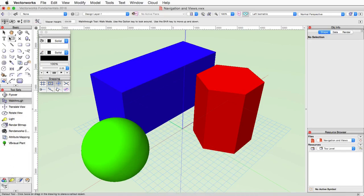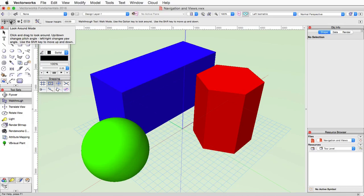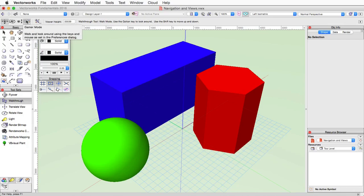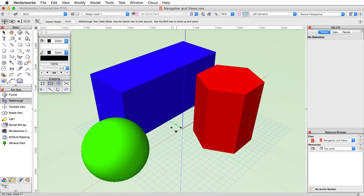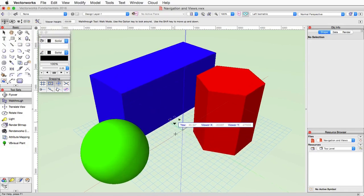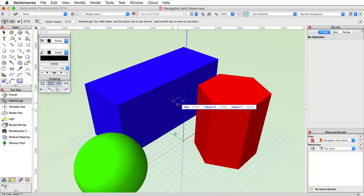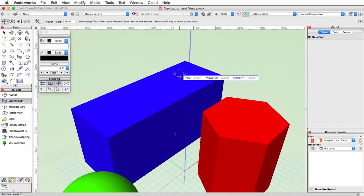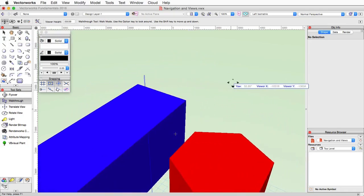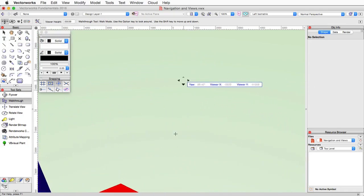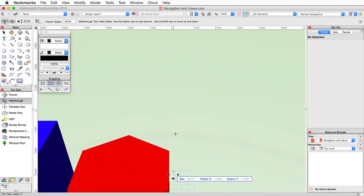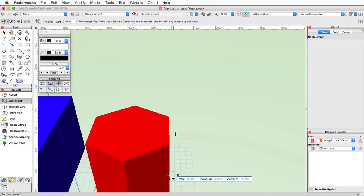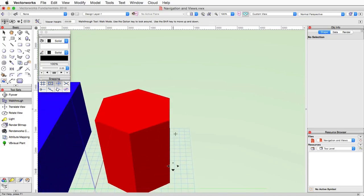There are three main modes: walk, look around, and elevator modes, as well as a gamer mode that allows you to use the WASD keys to navigate. The first mode uses a single click and hold operation. So you click and hold in the drawing area and then move the mouse. As you move the mouse forward, left, right, you'll start to move through the model.